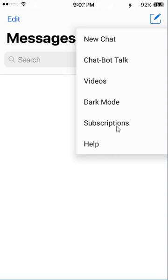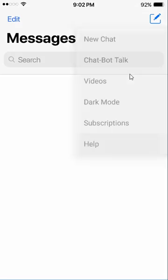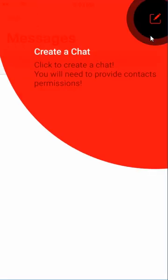so if you want to turn the chats into dark mode you can do that. The subscriptions tab takes you where you can subscribe to the app for premium features. Premium features are dark mode, chat with bot, and videos. All of these are premium features. And help is the help menu that you saw before with the splash screen. So that's pretty much it, guys.